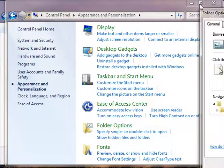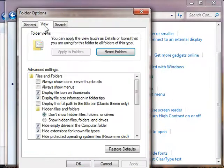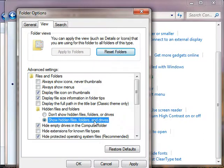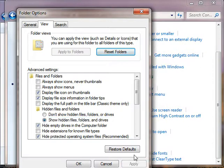In Folder Options, go to the View tab and uncheck 'Hide extensions for known file types.' I also check 'Show hidden files' so that I can find things that I wouldn't otherwise see. If you're into making web pages, this is probably a good option to check as well.